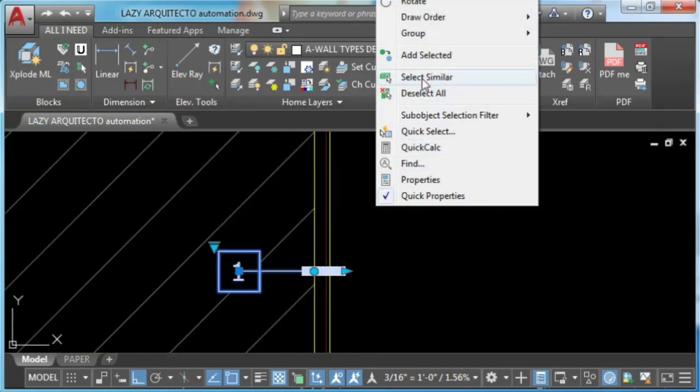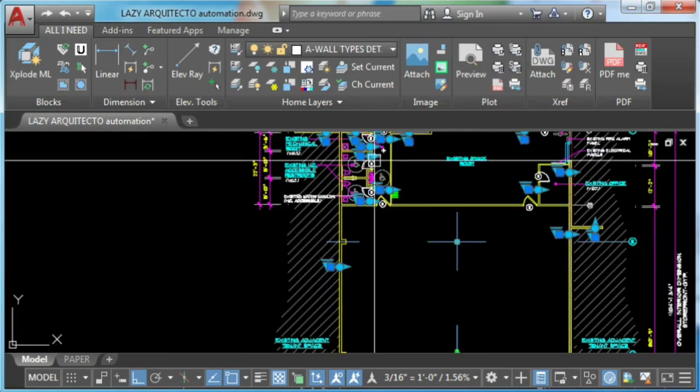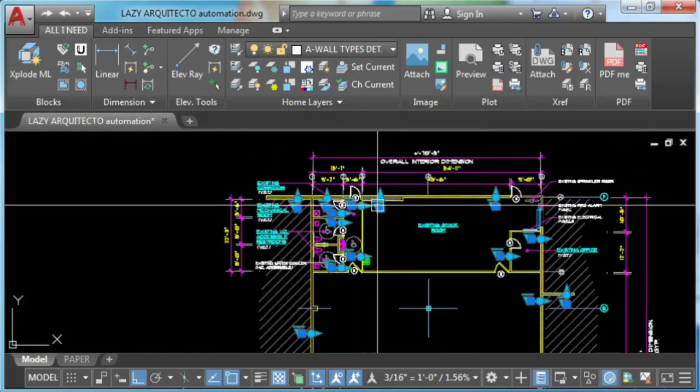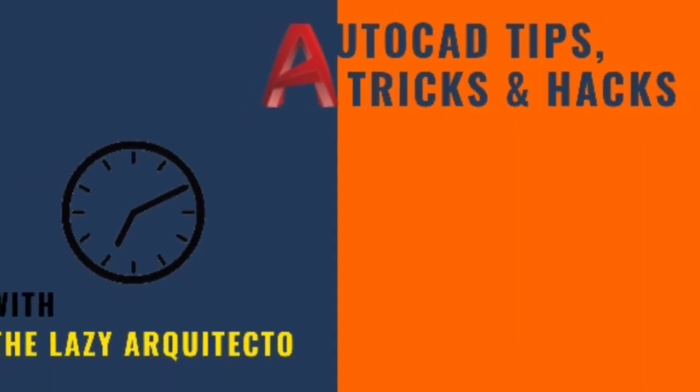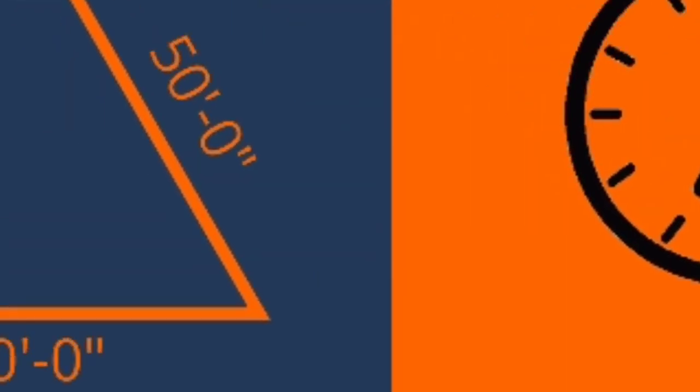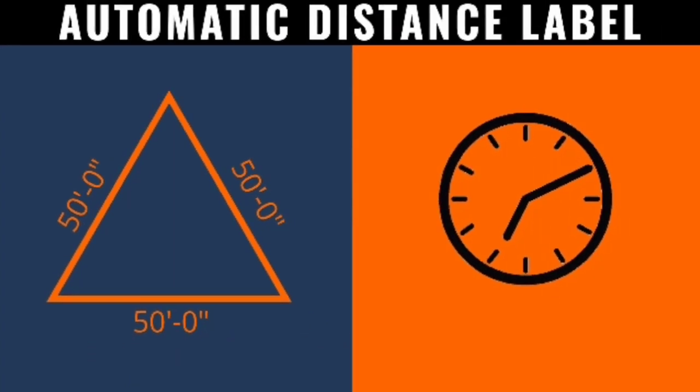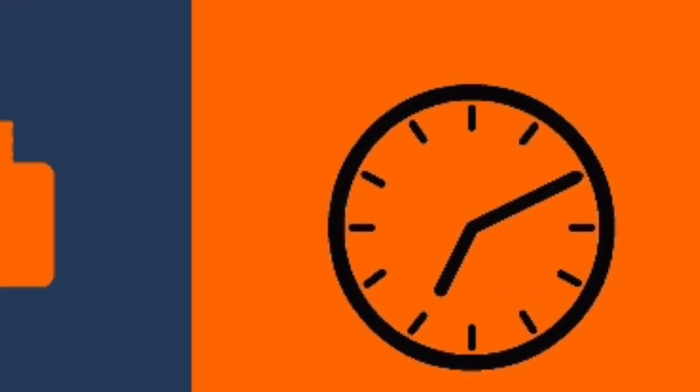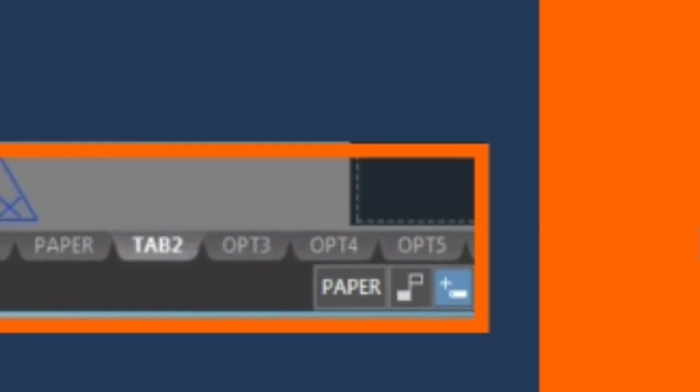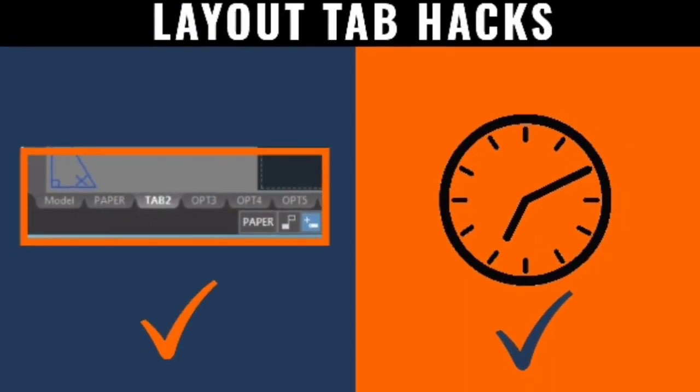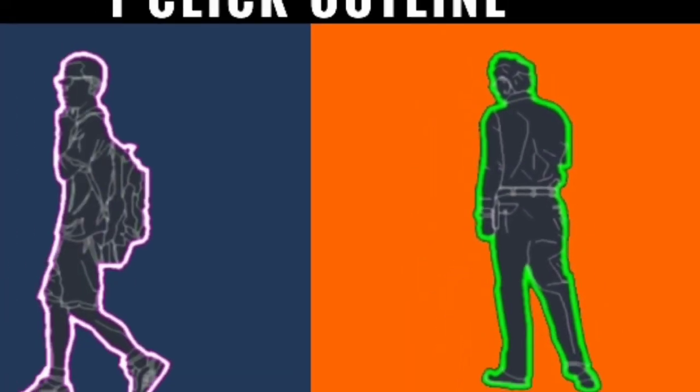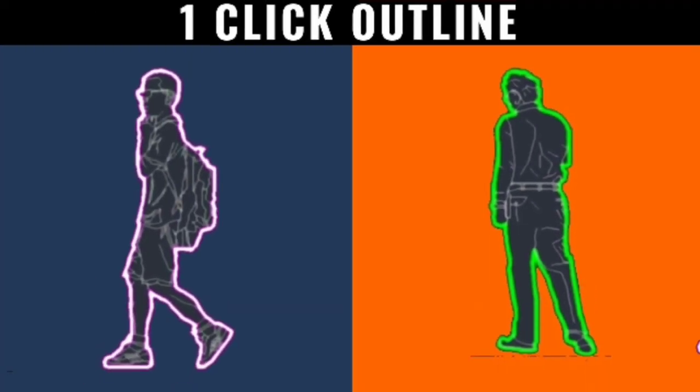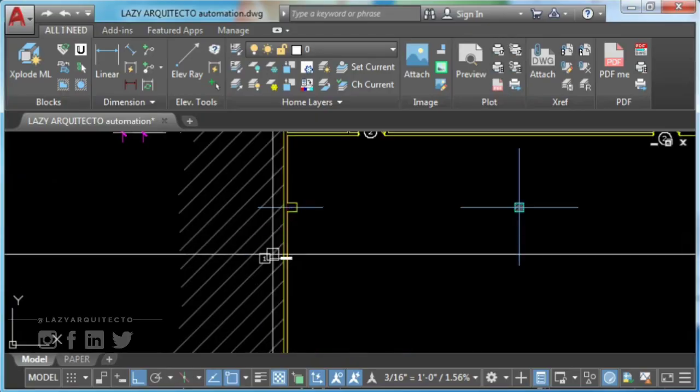Hi, I'm the Lazy Architecto and welcome to this series of AutoCAD tips, tricks and hacks. The whole idea of this series is to help you save time and effort when working in AutoCAD. Join us by subscribing and clicking the bell so you don't miss anything. So let's go ahead and get started.